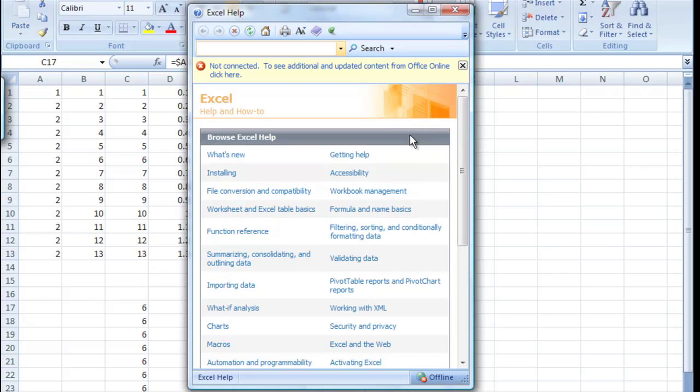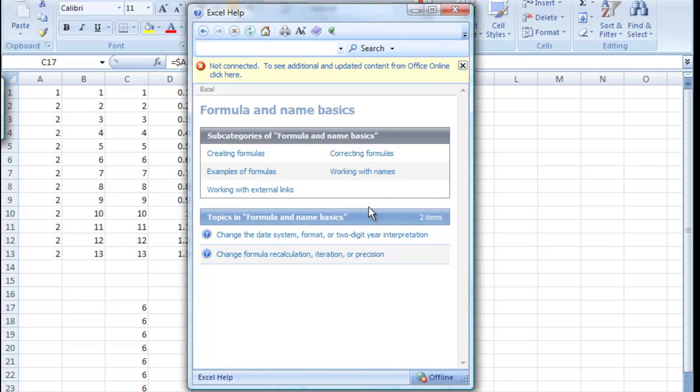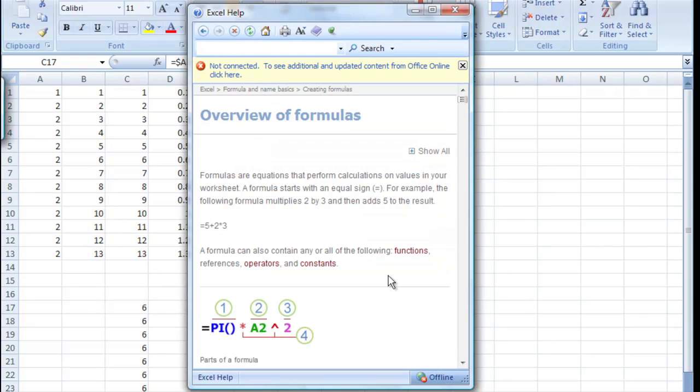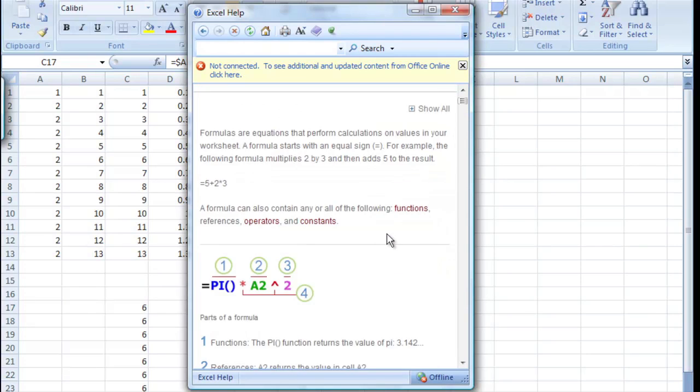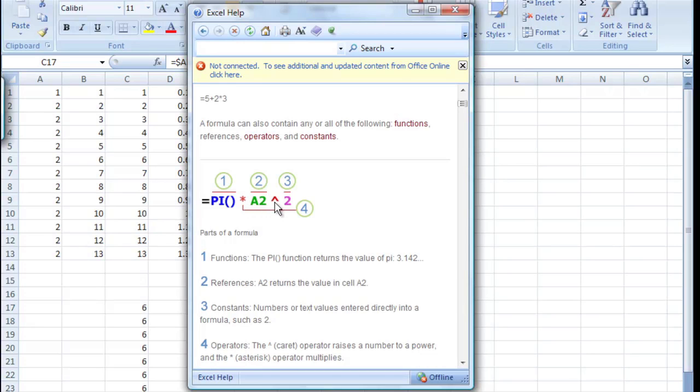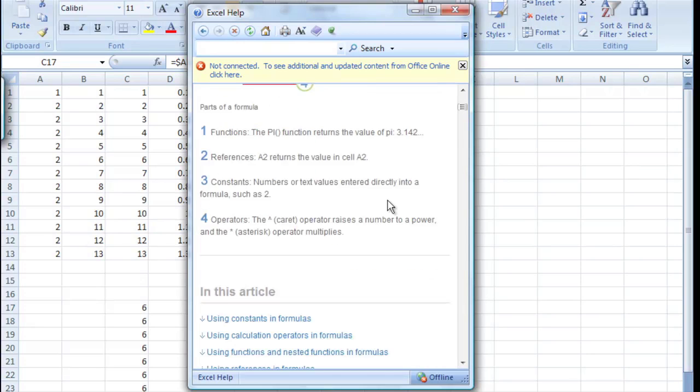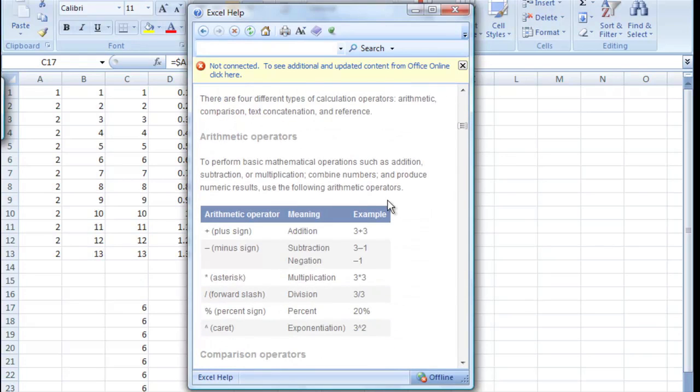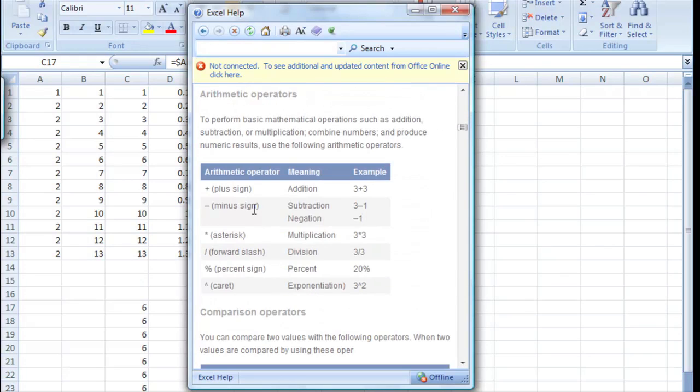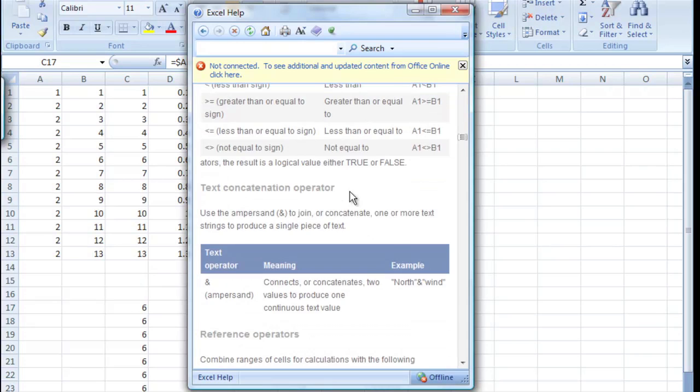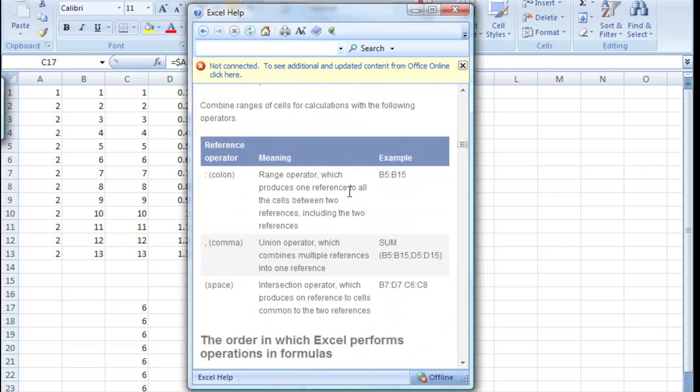Let's go ahead and go to formula and name basics, creating formulas, and overview of formulas. Now, this is a big write-up of how you can make a formula. You start with the equal sign. We can multiply. We can raise something to a power. If you scroll down, it gives all the information you can need. Here's all the operators you can use and what they do.